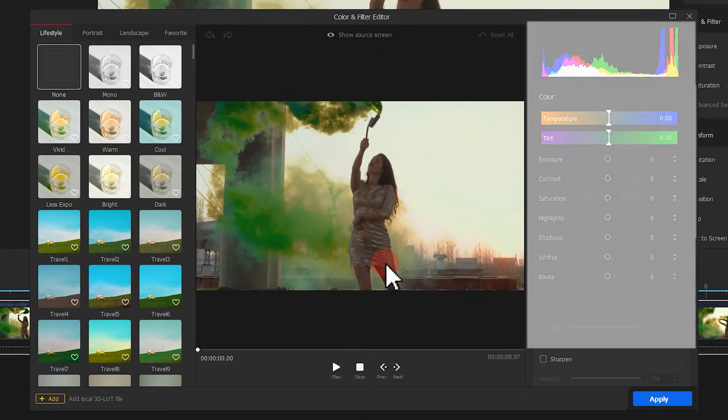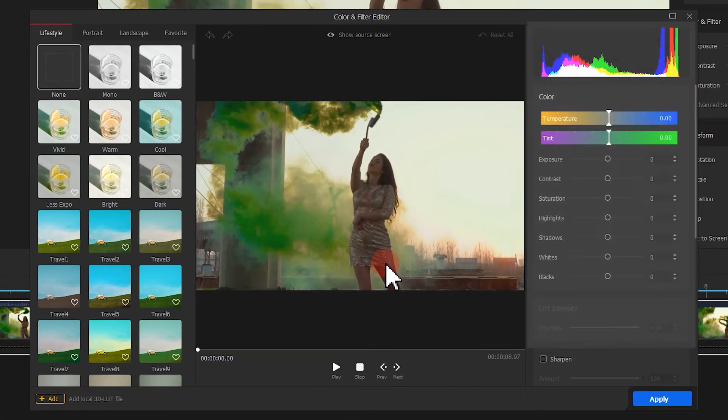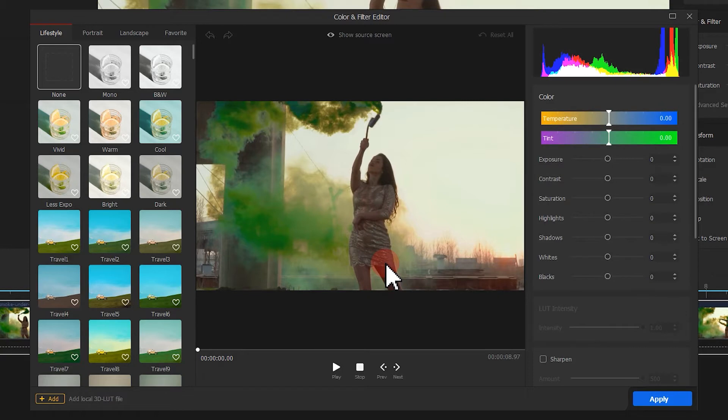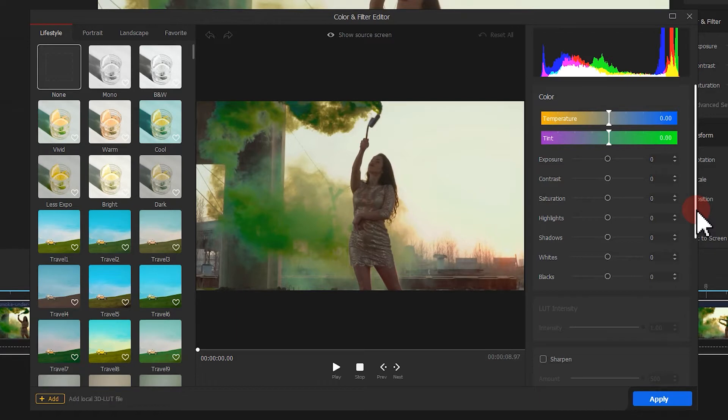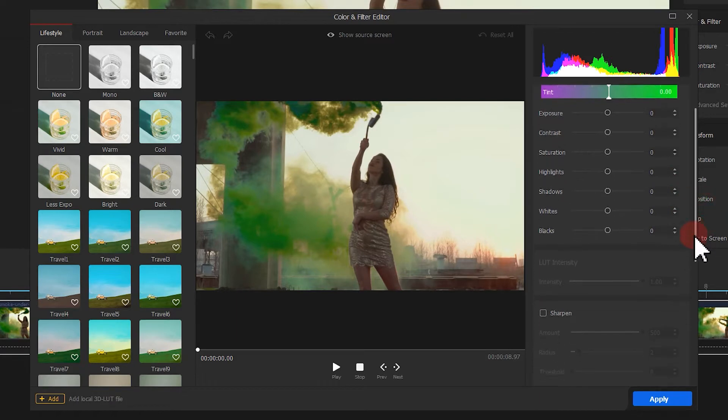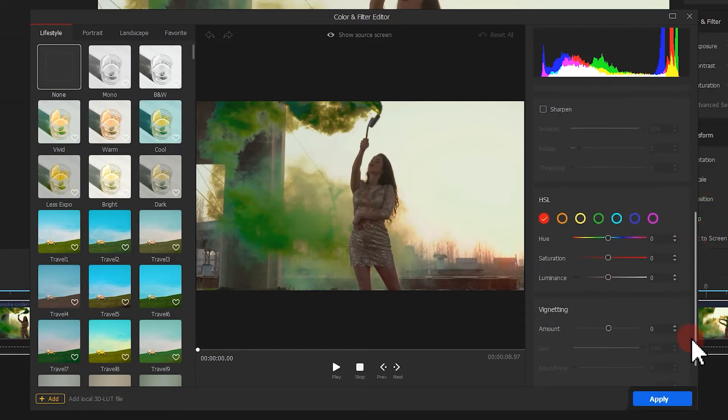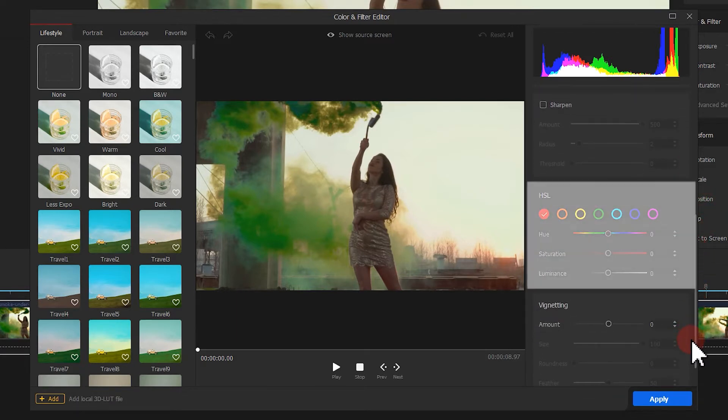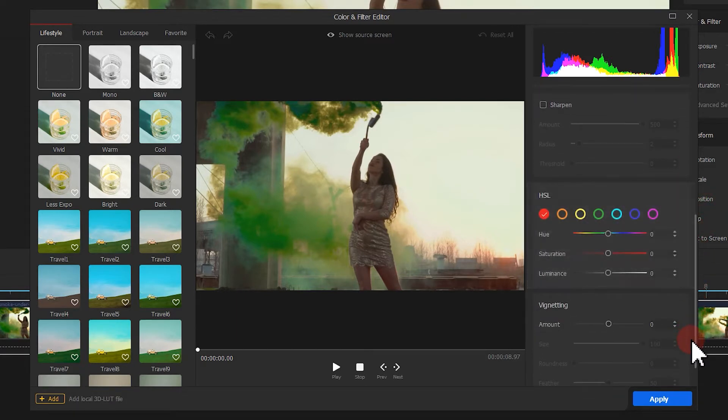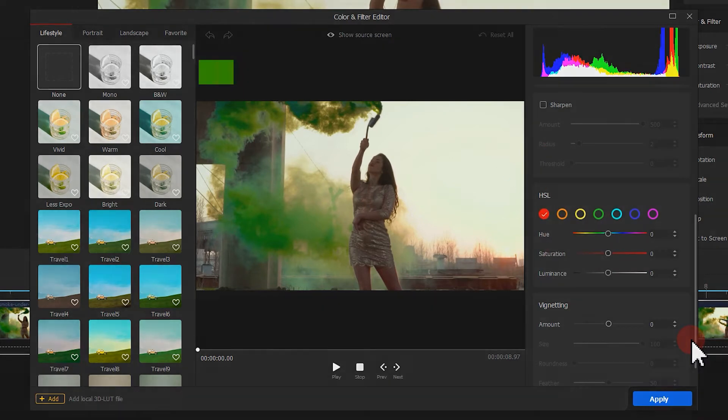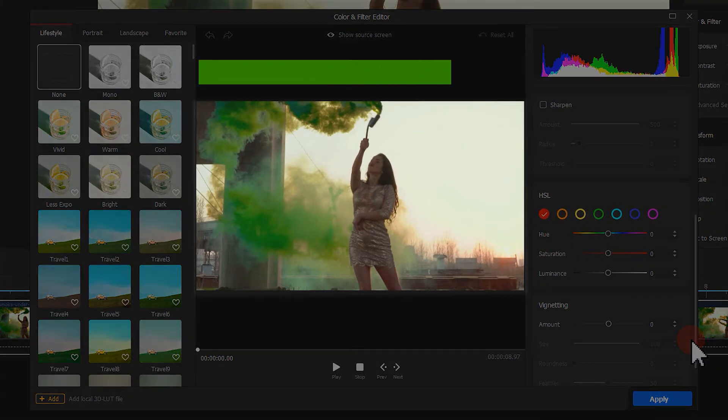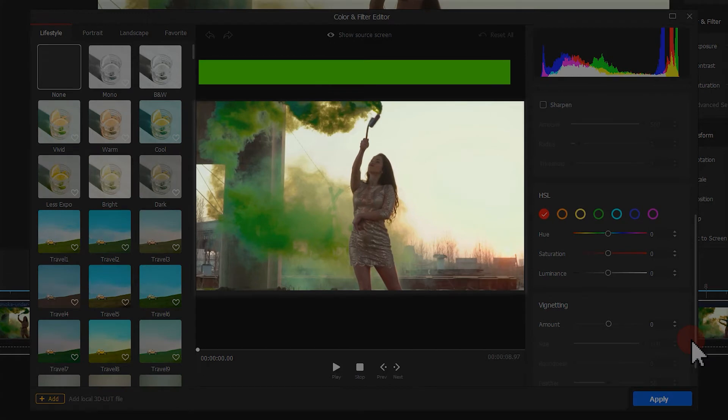Click on it to enter the color editor. Now let's look at the panel on the right. Scroll down to find the HSL section. The default selection is red. Let's observe the footage.